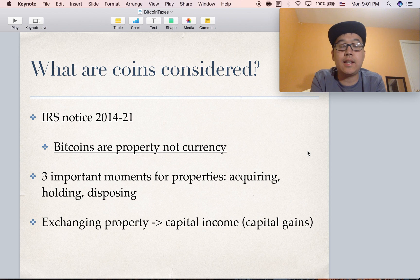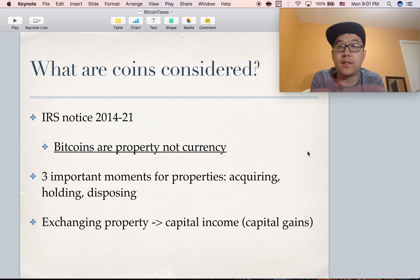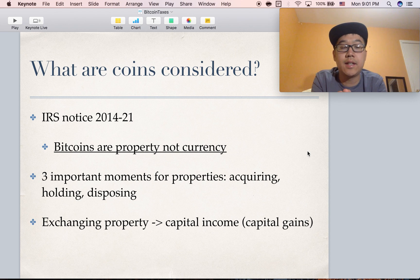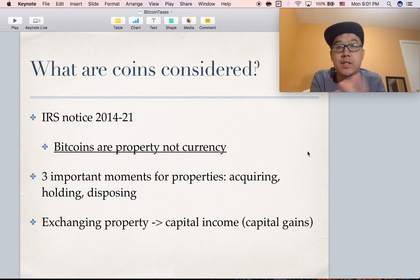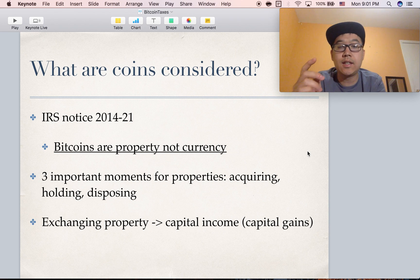The most important thing is to determine what coins are even considered. The IRS put out a notice saying that bitcoins and other similar coins are to be considered property, not currency. That means when you exchange property, you might have capital income and need to calculate capital gains. There are three important moments to consider: acquiring the coins, holding the coins, and disposing of the coins.